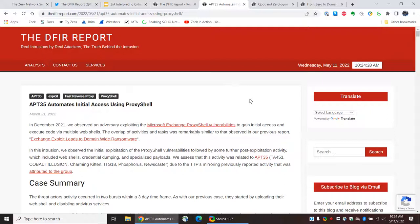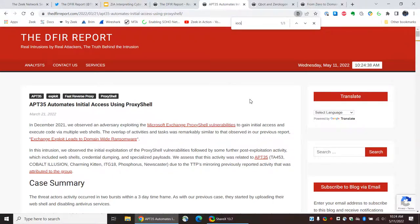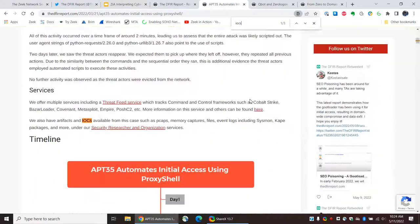Now, there are two ways to sort of use these reports. One way is to simply shoot to the end of the report and look for the information that they provide that would help you find similar activity in your environment. There's usually a heading of something like indicators or IOCs or something like that. So, if I just do a search for IOCs...